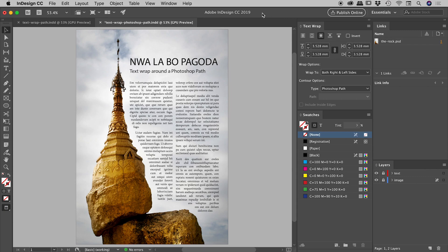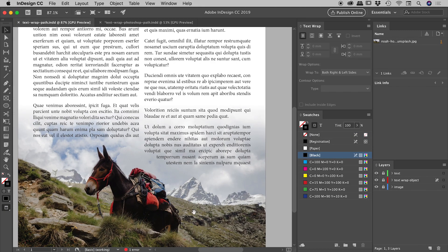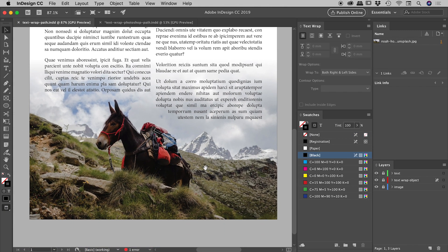So we're going to explore that inside of this document in just a few moments, but I first want to show you this document and let's just do a quick two minute summary of text wrapping inside of InDesign.